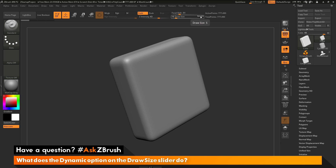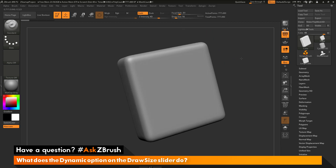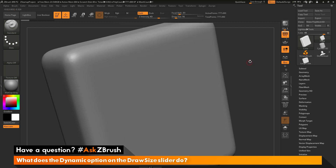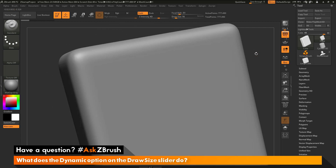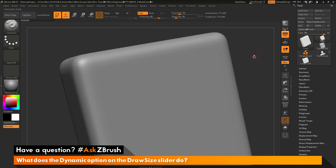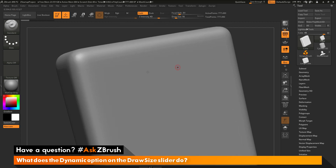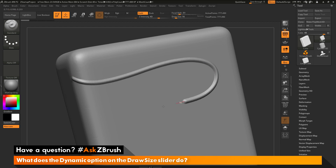I'm going to hover over the word dynamic again and double-click to turn off dynamic mode. I have the standard brush selected and I'm going to zoom into my model here. I'm going to click and drag and draw a stroke, then click and drag and draw a line out across the surface.